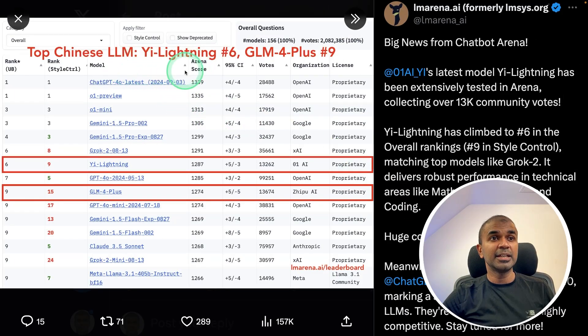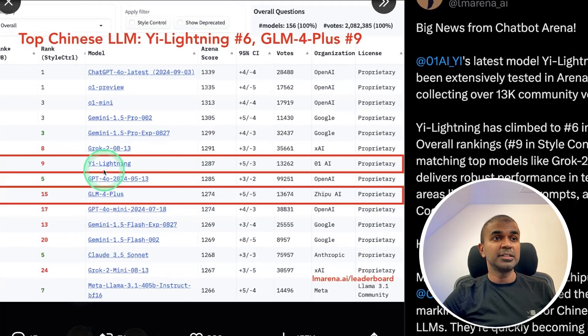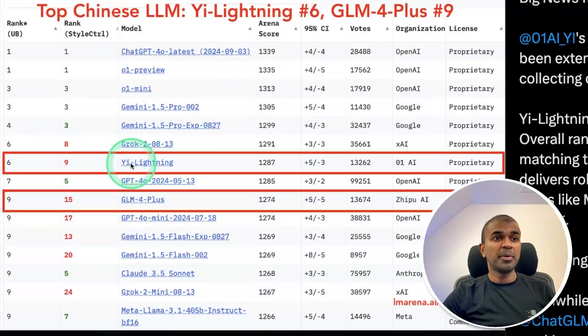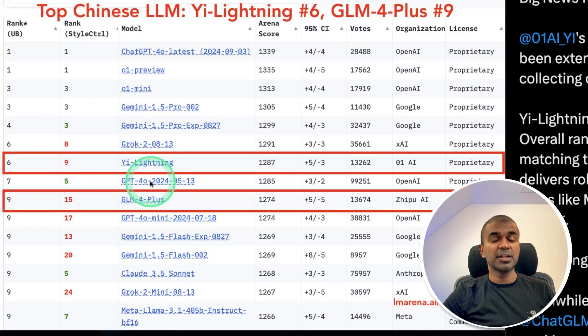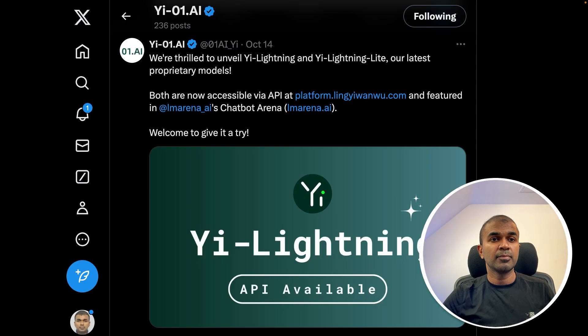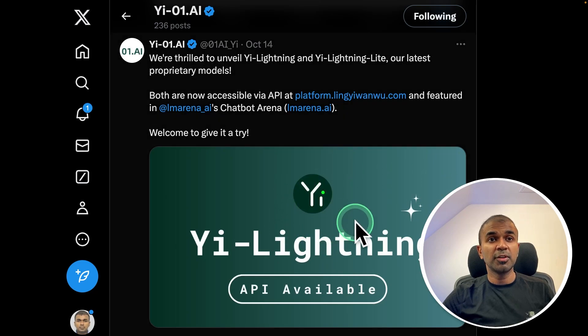Next is E-Lightning, a top-performing model ranking above GPT-4o — that is super exciting. You are able to run this model via API.